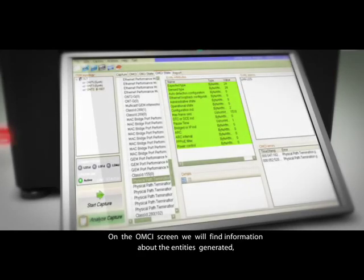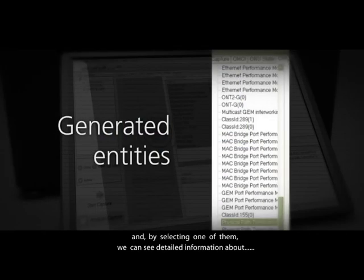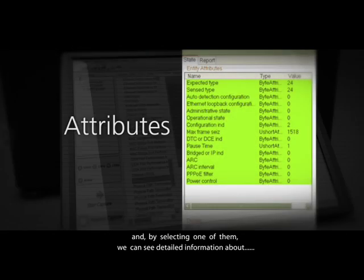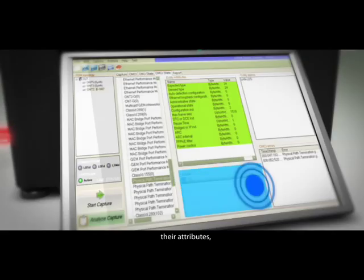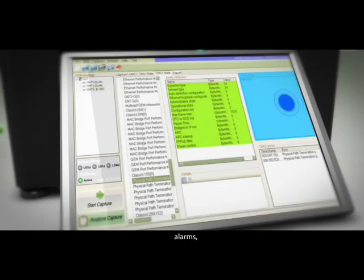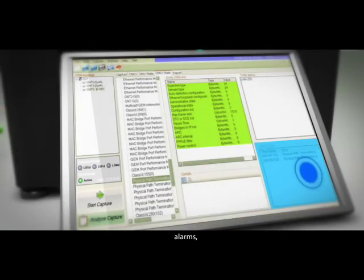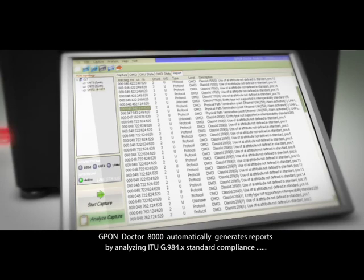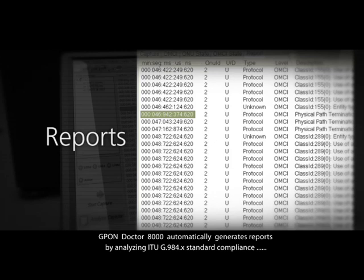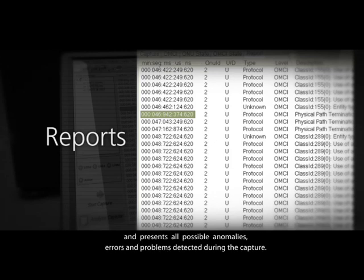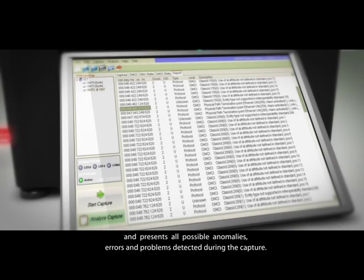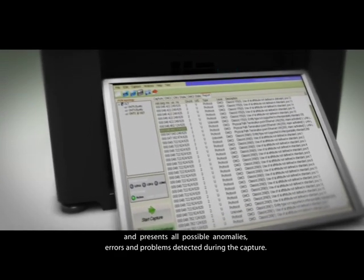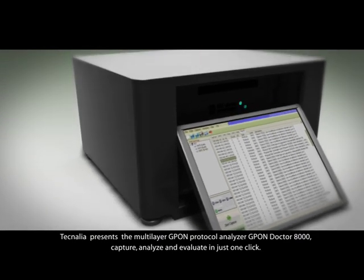On the OMCI screen, you will find information about the entities generated, and by selecting one of them you can see detailed information about their attributes, details, alarms, and possible errors detected. GPON Dr8000 automatically generates reports by analyzing ITU G984X standard compliance and presents all possible anomalies, errors, and problems detected during the capture.